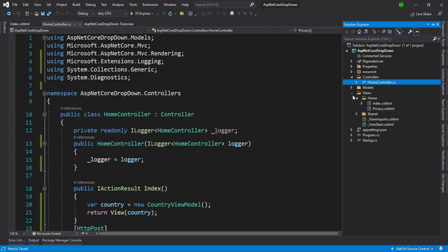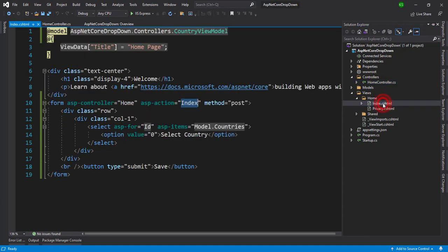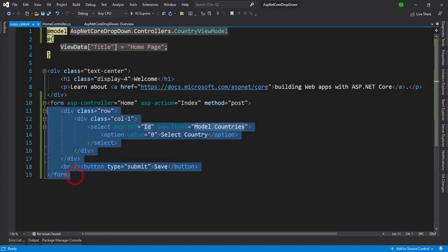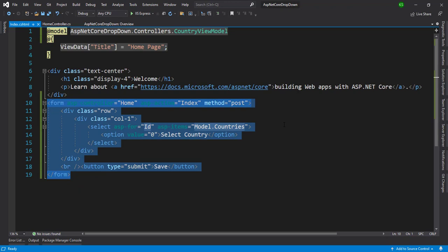Here I have created a new project ASP.NET Core in MVC with the controller views. In the default view of the home index page, I have just written a few codes. Let me explain to you one by one.